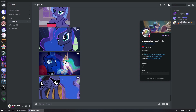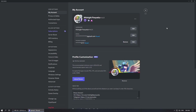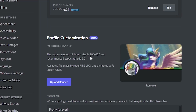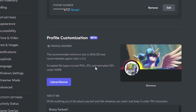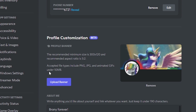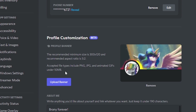First, we need to know the limits on the image format and file size. As you can see, the minimum picture resolution is 300x120 pixels. Also, from animated formats only GIF is supported. The maximum file size is 10 megabytes.